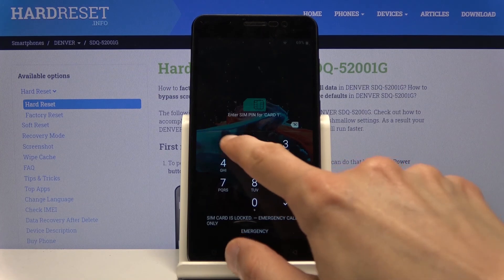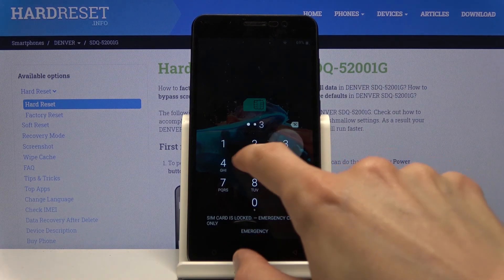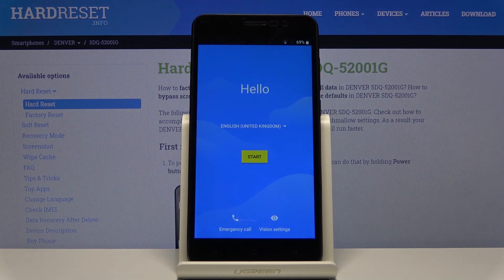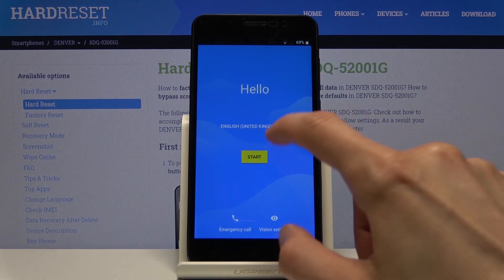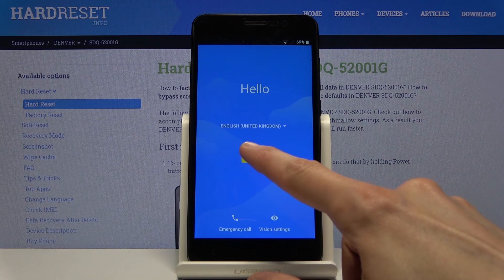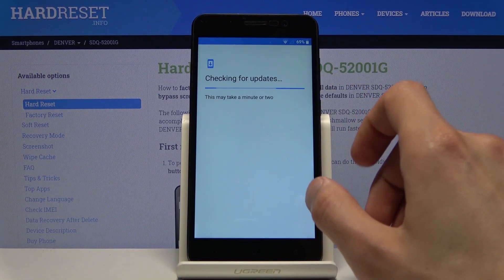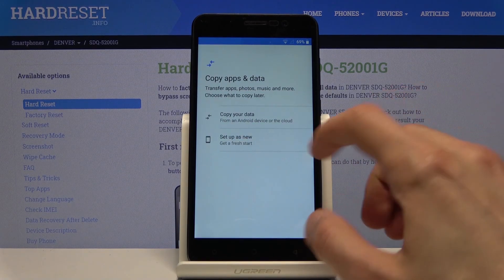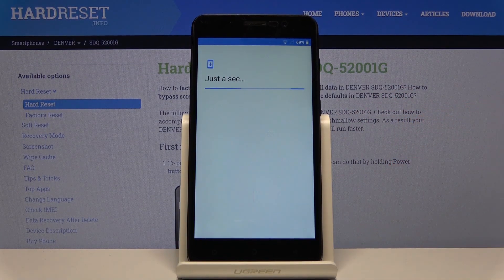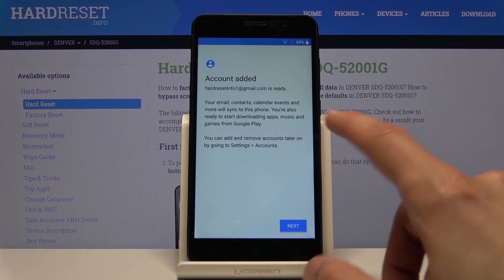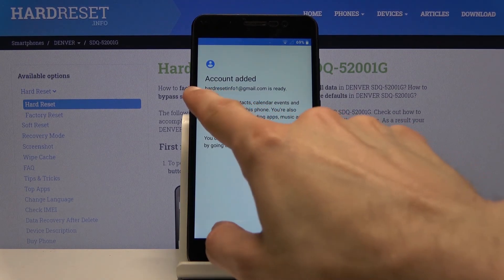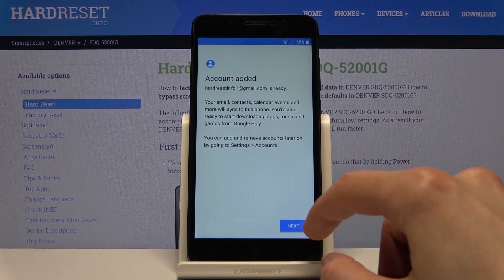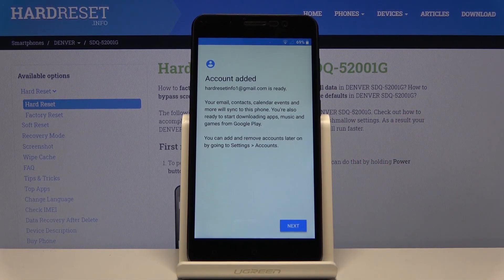Once the phone finishes booting, enter the SIM card PIN if prompted. You should see the setup page. Go through the setup and you'll reach the verification page. As you can see — account added. For me it says hard reset info; for you it will be different. Tap next.